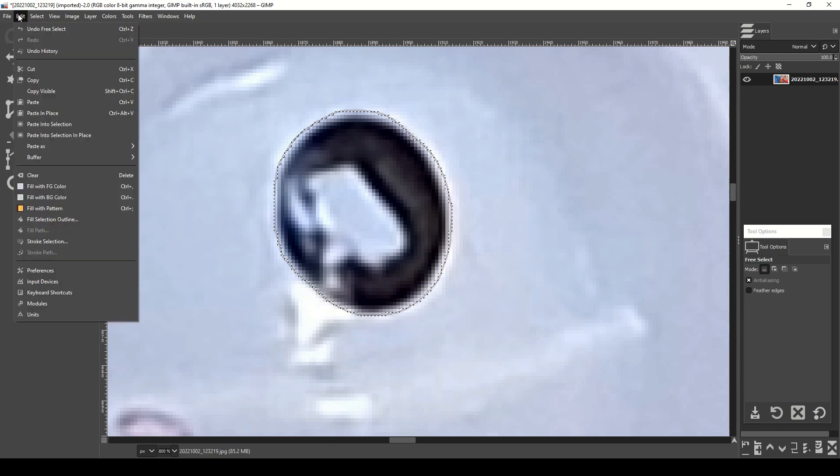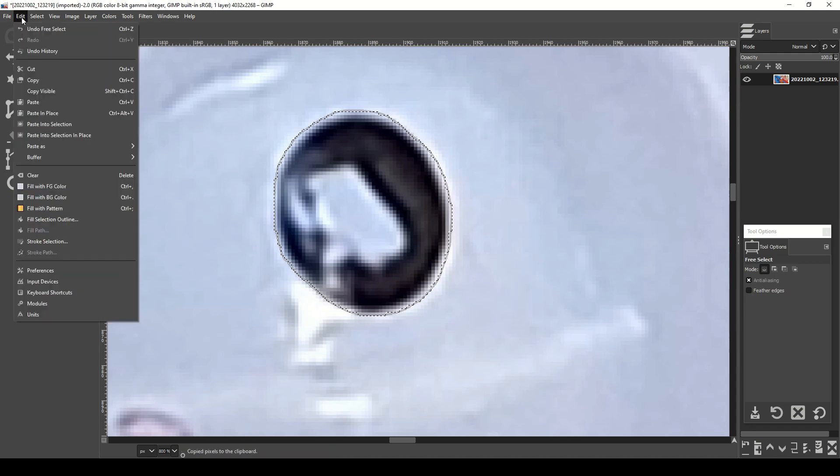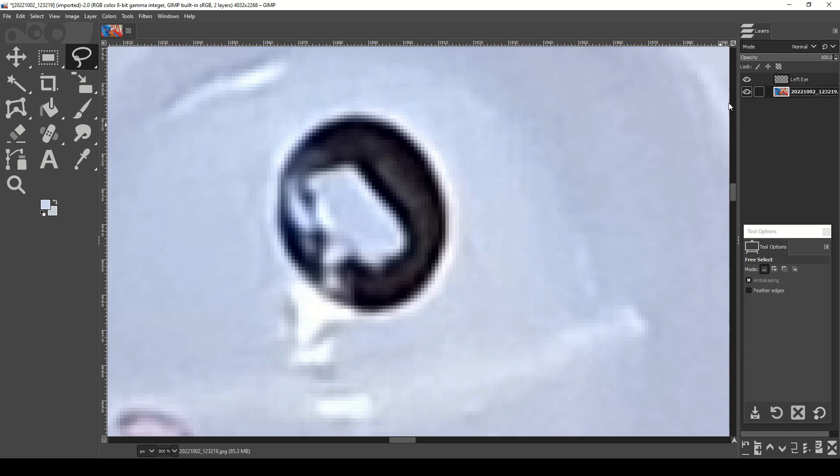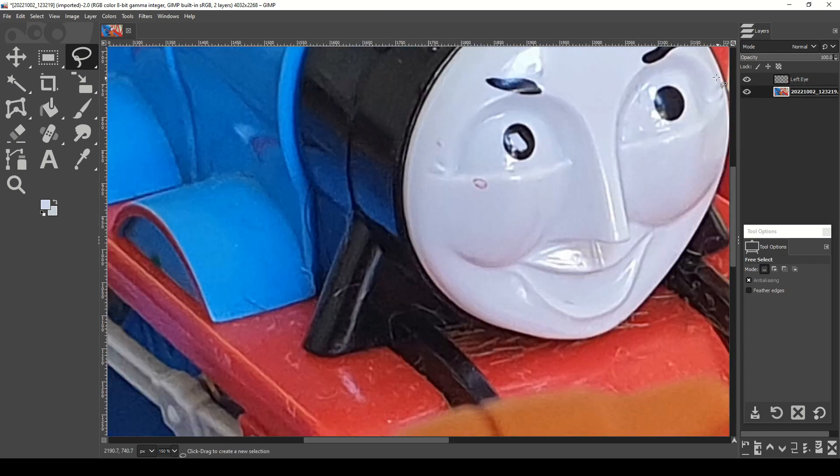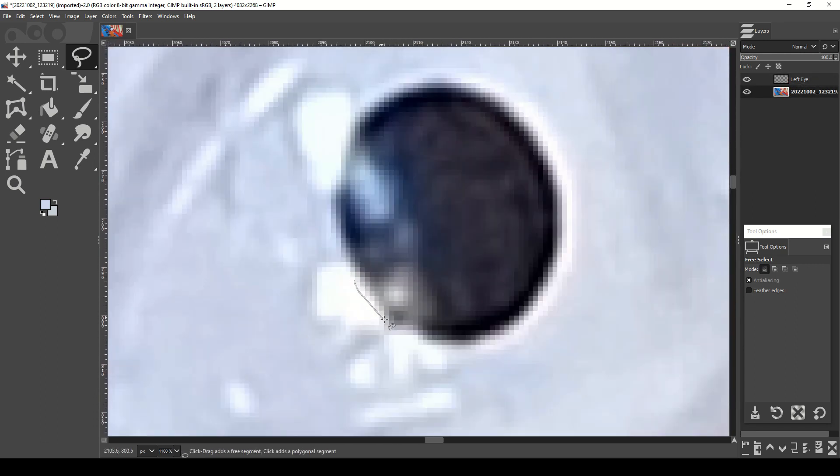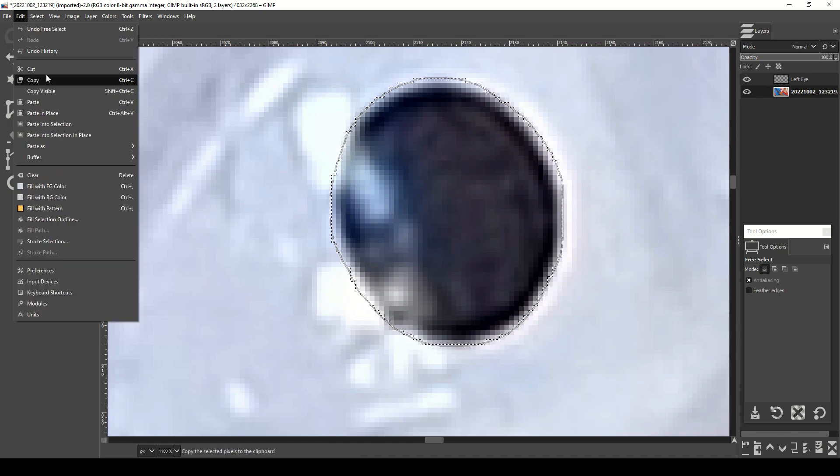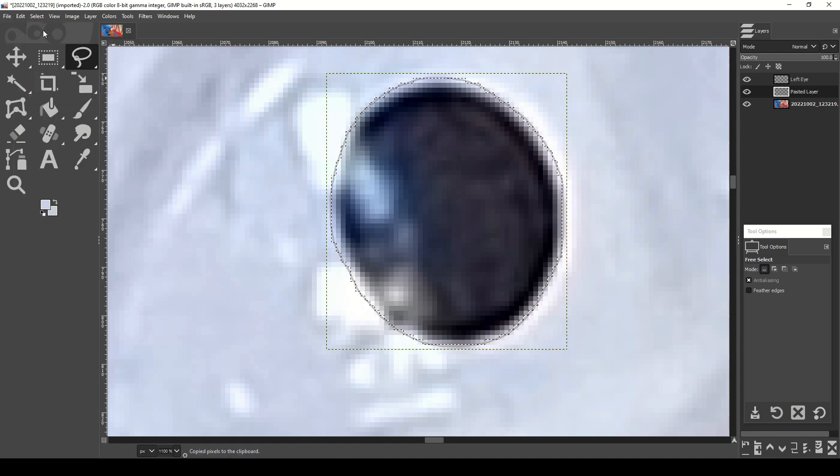Once you've selected your pupil, we copy it and then go Paste as New Layer. We then do the same thing with the second pupil. By creating duplicate layers with both, we can then freely change their position to have Gordon look in a different direction.